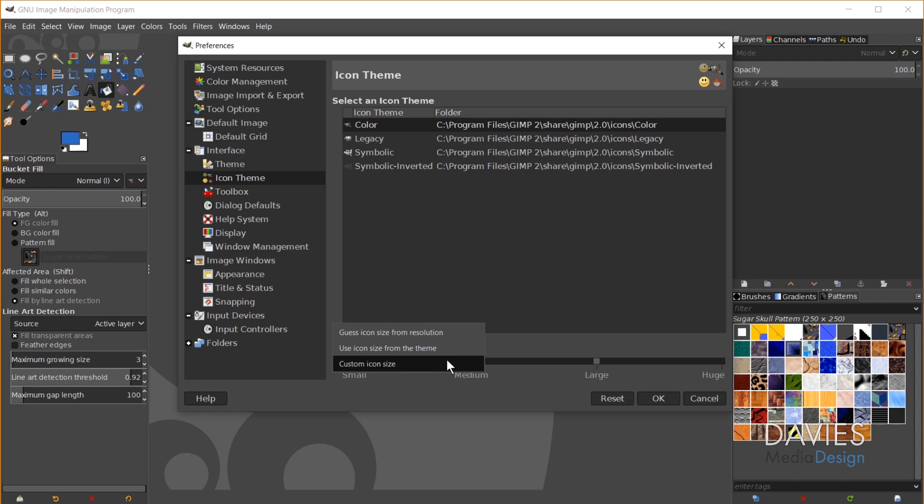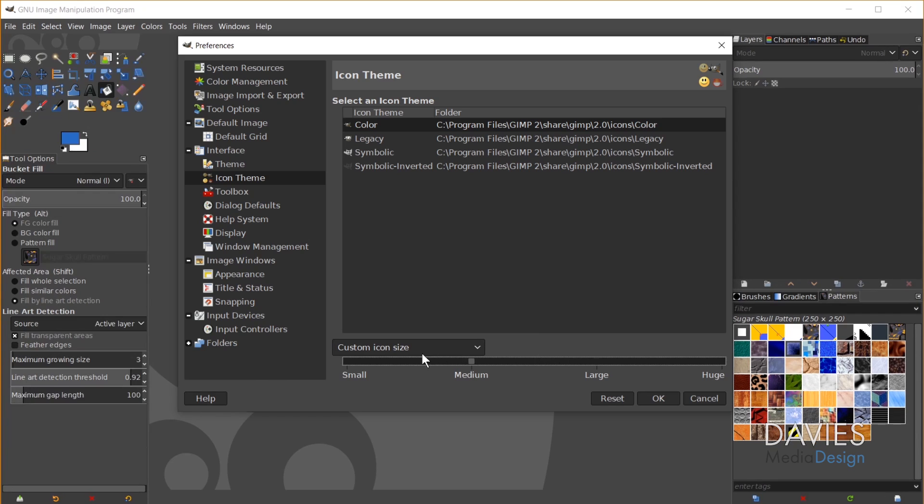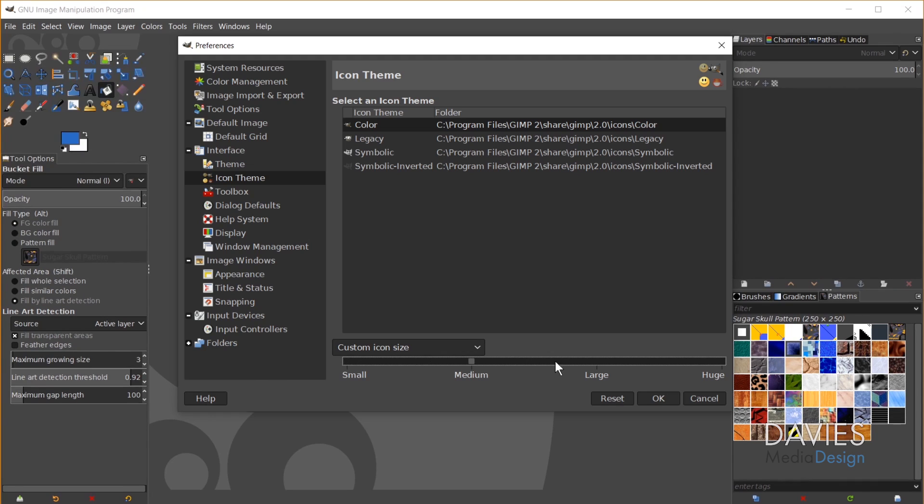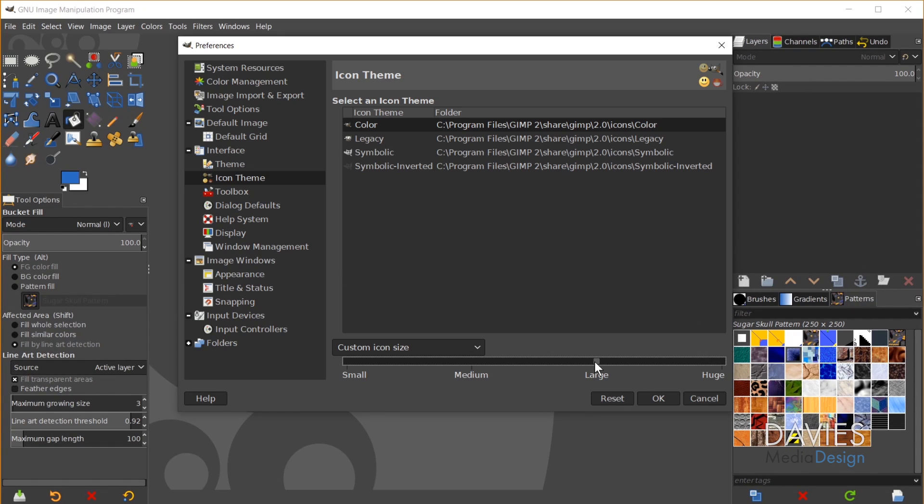And then the final option, which is what I recommend, is the Custom Icon Size. So when you select that option you can now come over here and choose between small, so here's the small icon set, or you can go all the way up to huge if you just prefer to have your icons easy to see and easy to find. But I like to go a little bit in between, so I go with large, and that's how I got my icons to be this size.